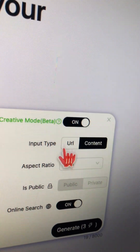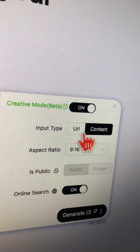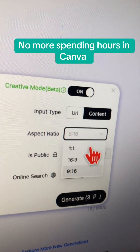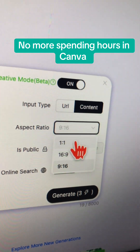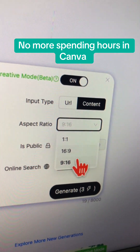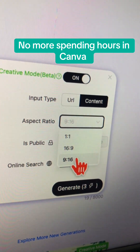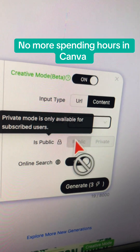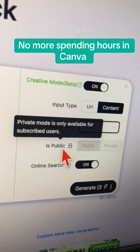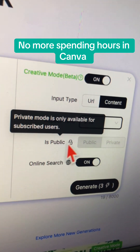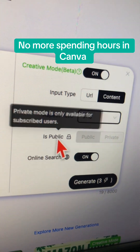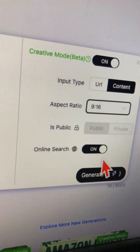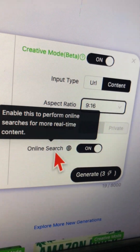Aspect ratio — you can create square, horizontal, or vertical infographics. Public: this just means if you want to share this with everyone. And then Online Search — if you turn this on, the tool will search online for more real-time content.